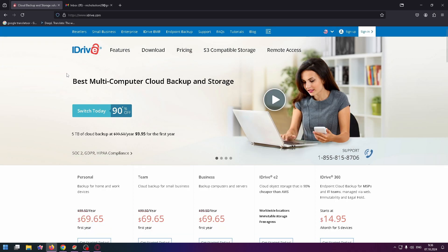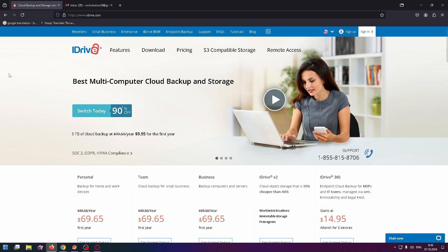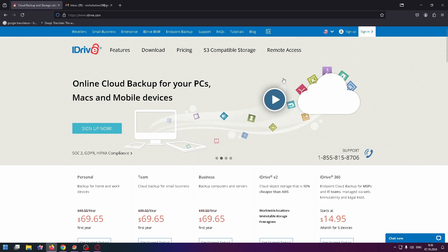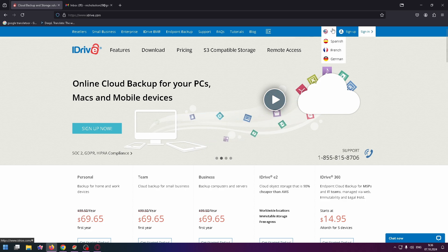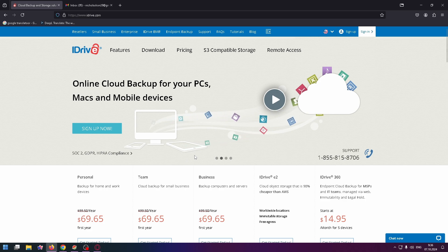First of all, let's go to their website. Just click here or you can go to this URL link, iDrive.com. This is what their website looks like. At the top right, you can switch the language if you want.